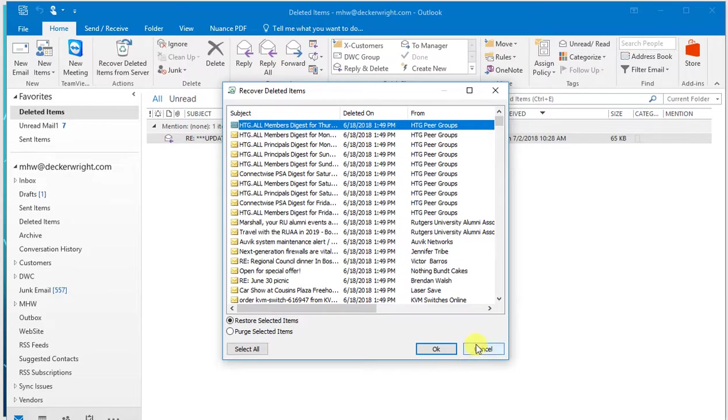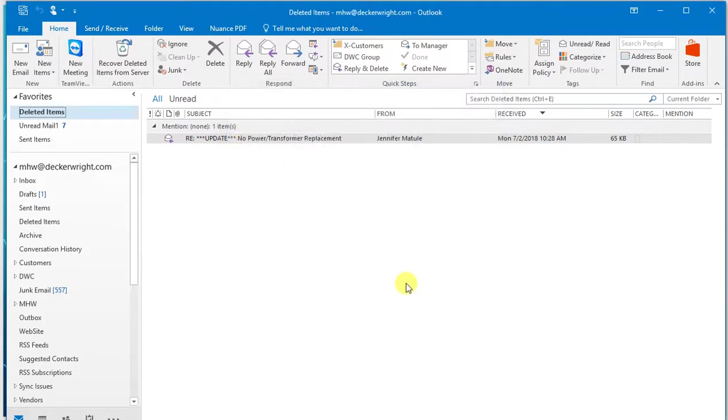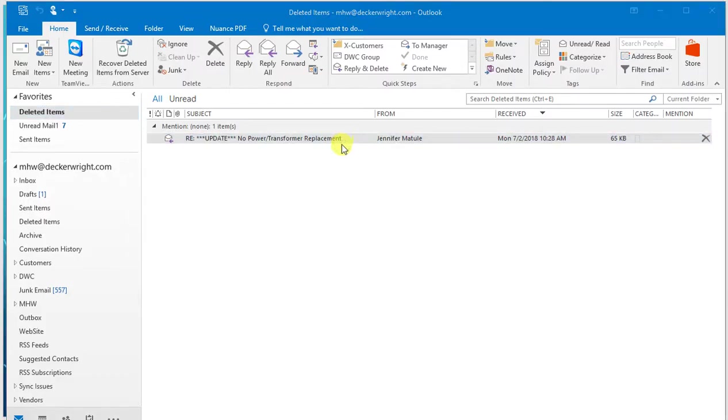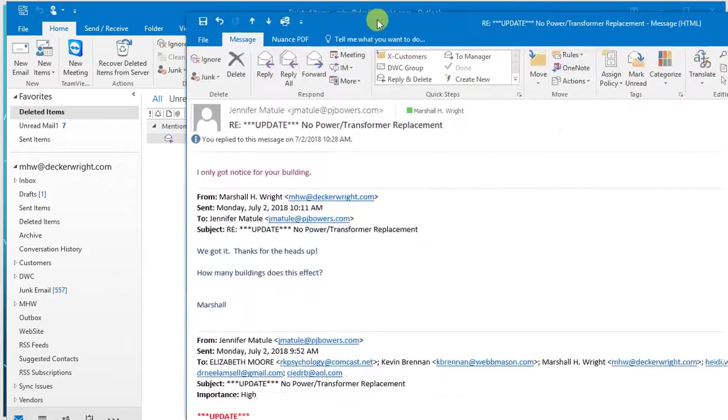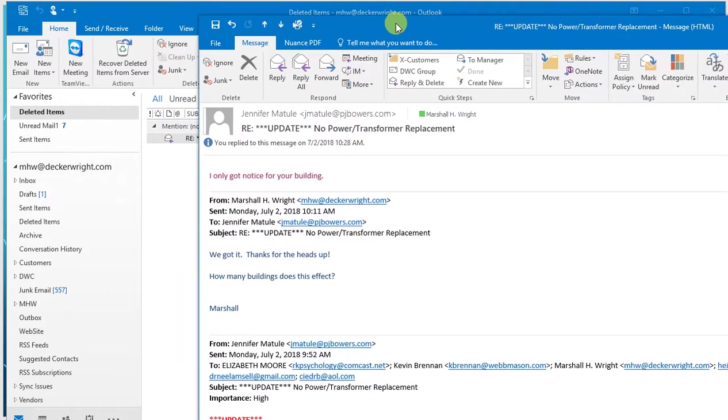A very simple process, very simple to do now that it's back into the deleted items folder. I can open it up. I can see what's in it. There's the email.